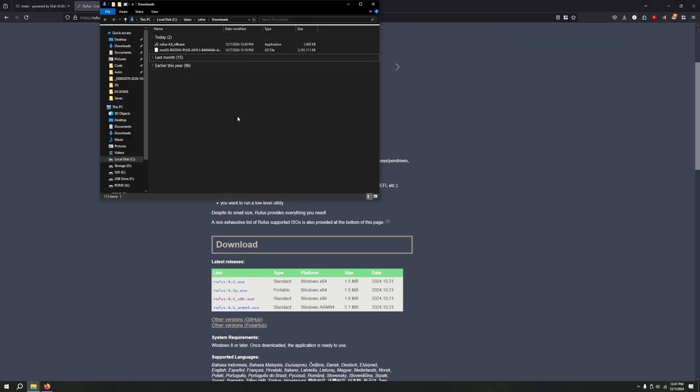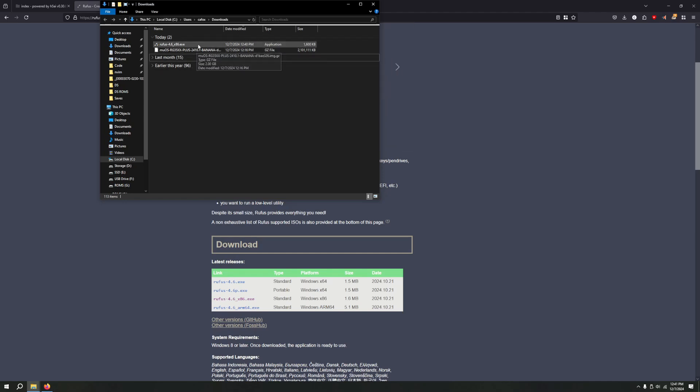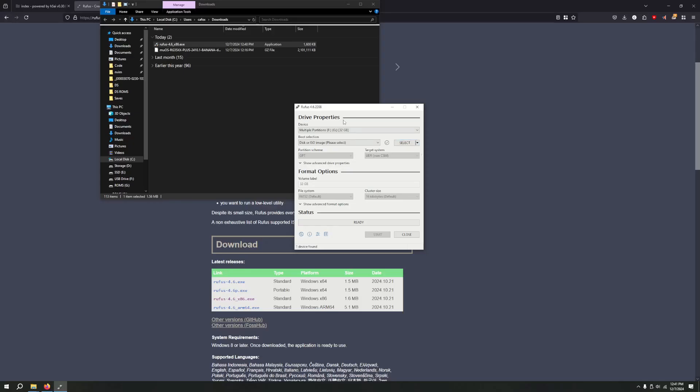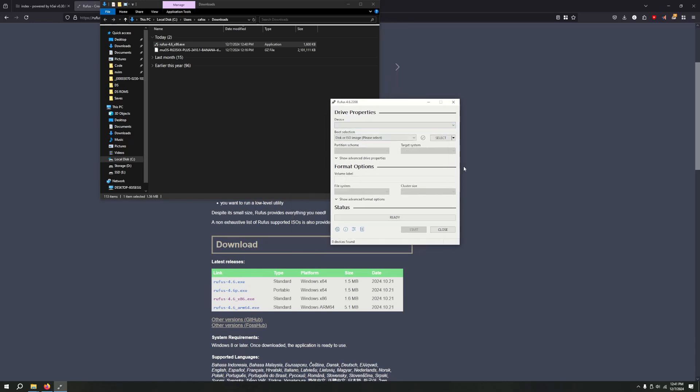As you can see in my downloads, I have both Rufus and MuOS. So go ahead, launch up Rufus. And boom, there it is. At this point, you'll want to plug in your SD card into your computer. I'm just going to go ahead, plug in mine, and see something pop up. There it is.